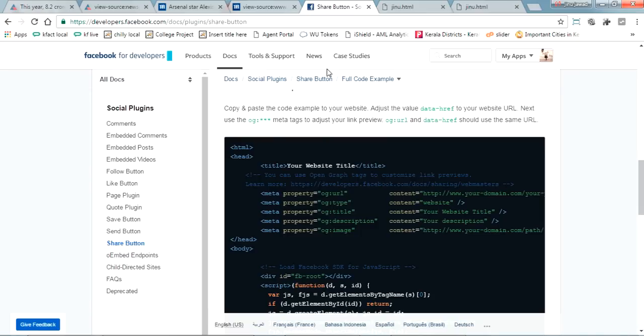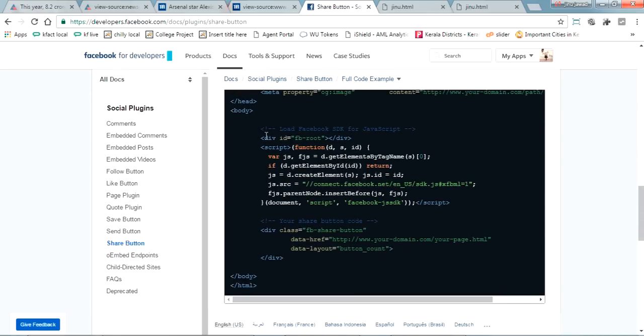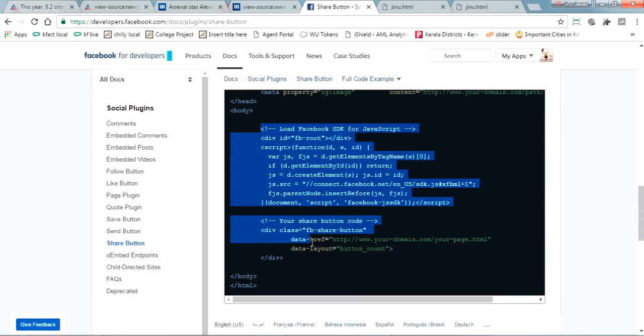Everyone is just copying this area of the body and putting in the same page. So this is how to share a Facebook page. This is the simplest way.